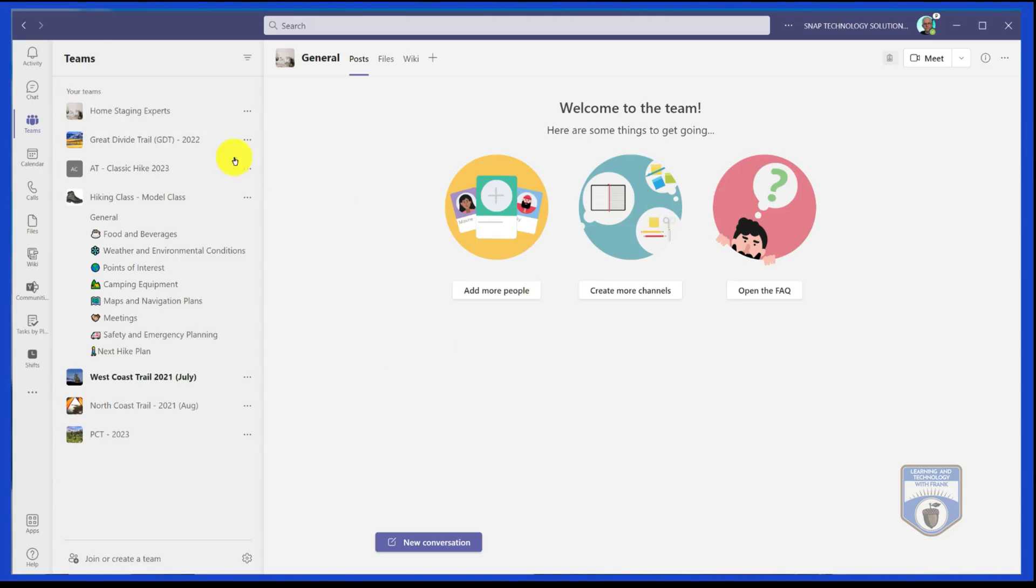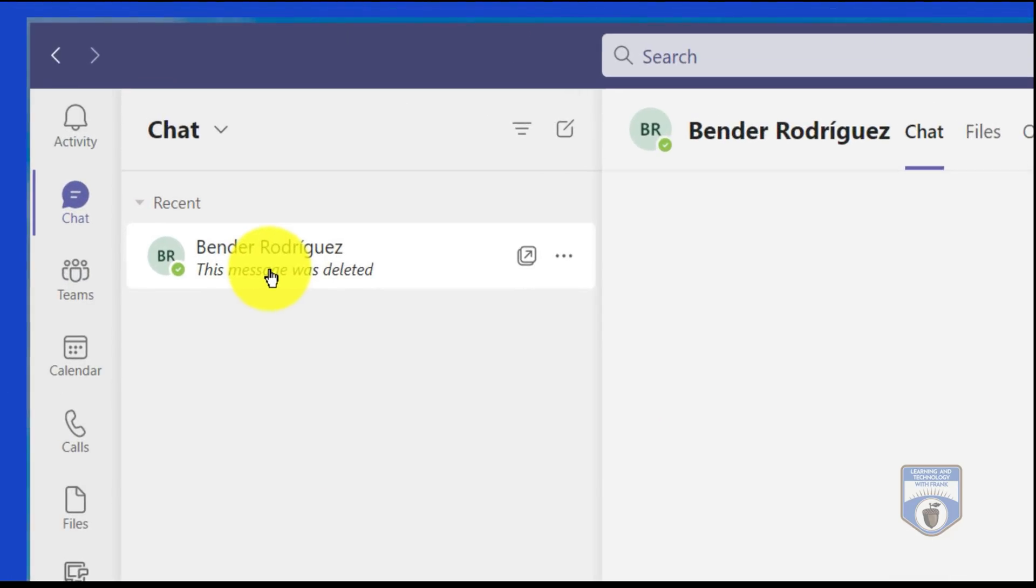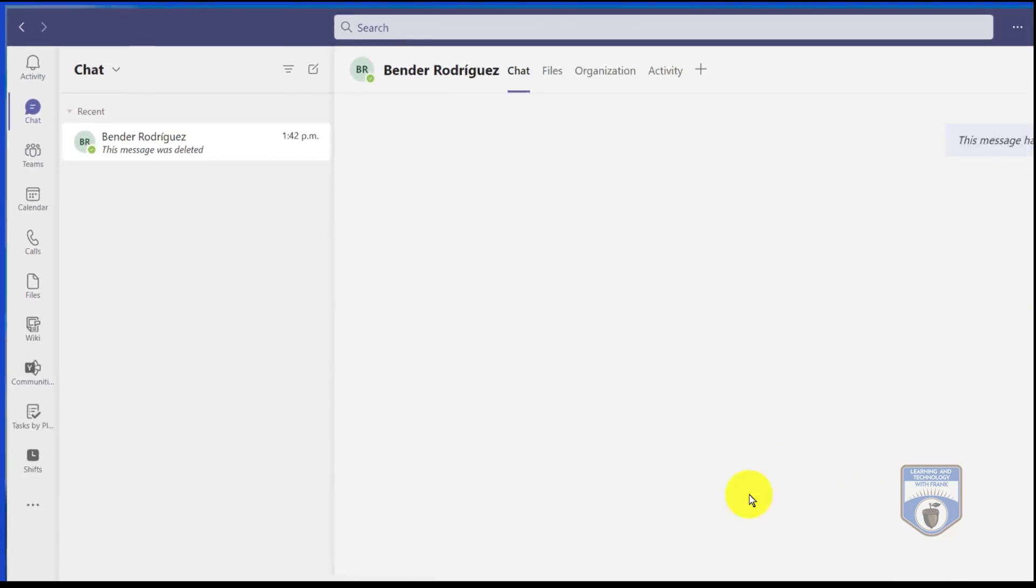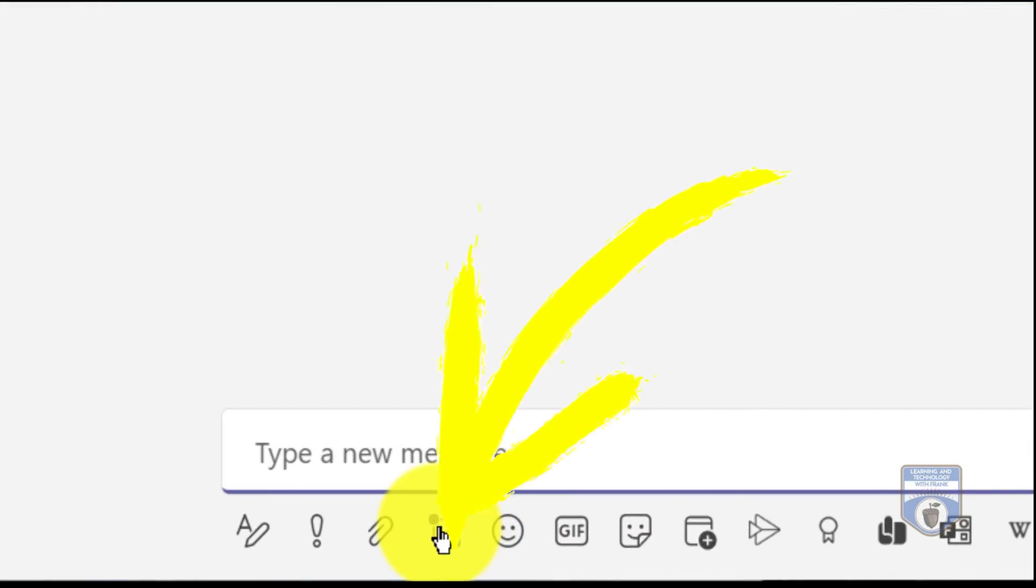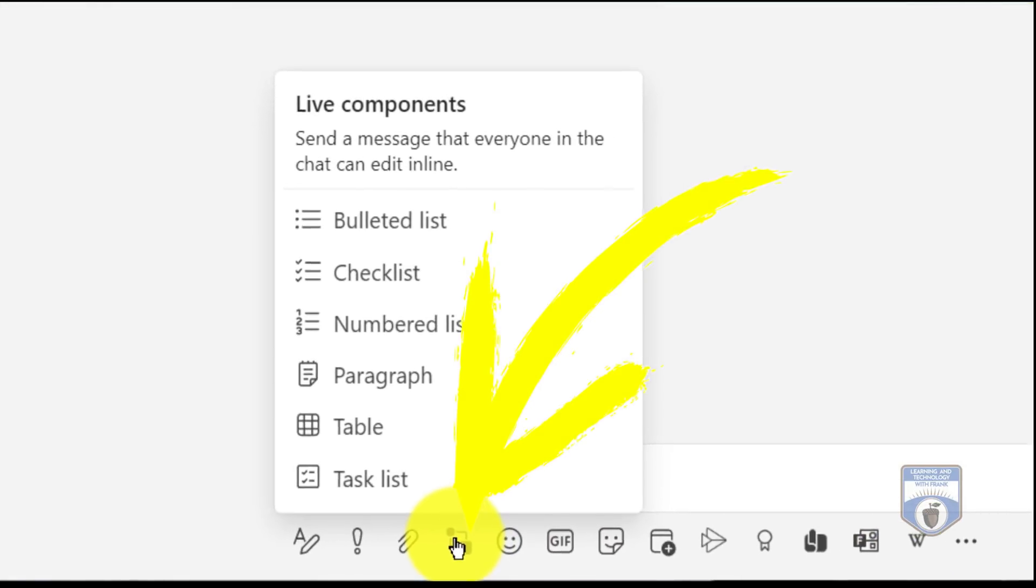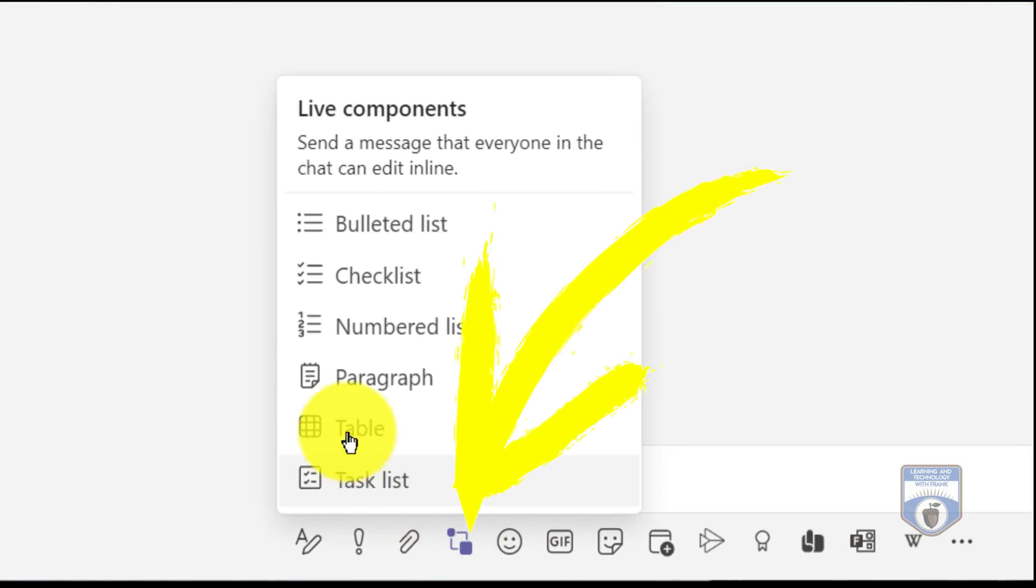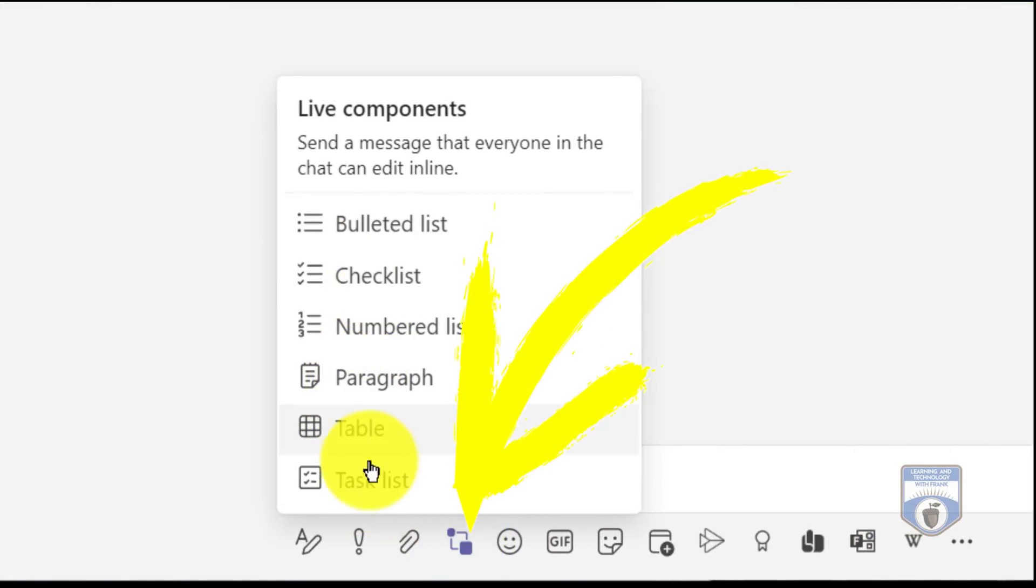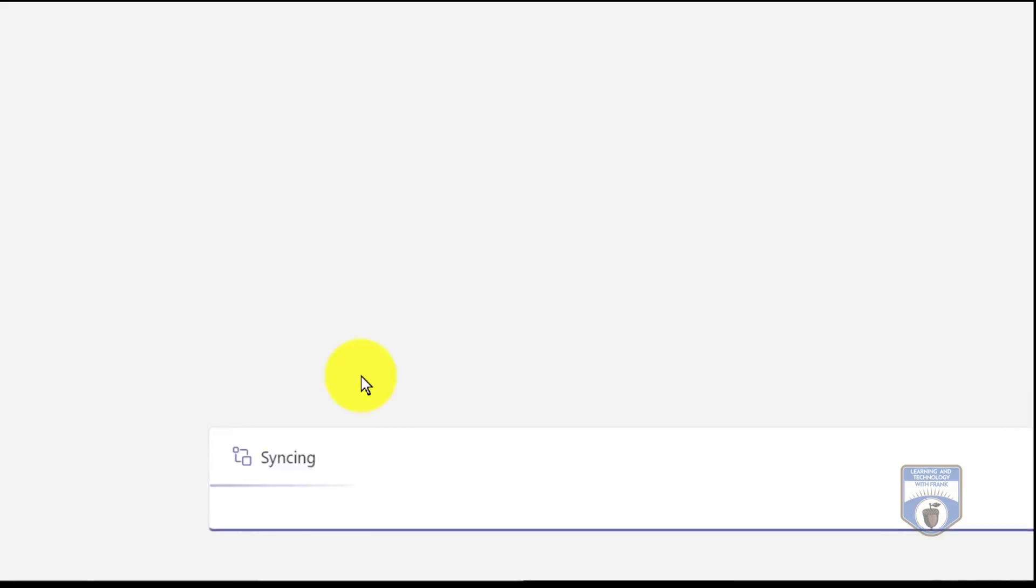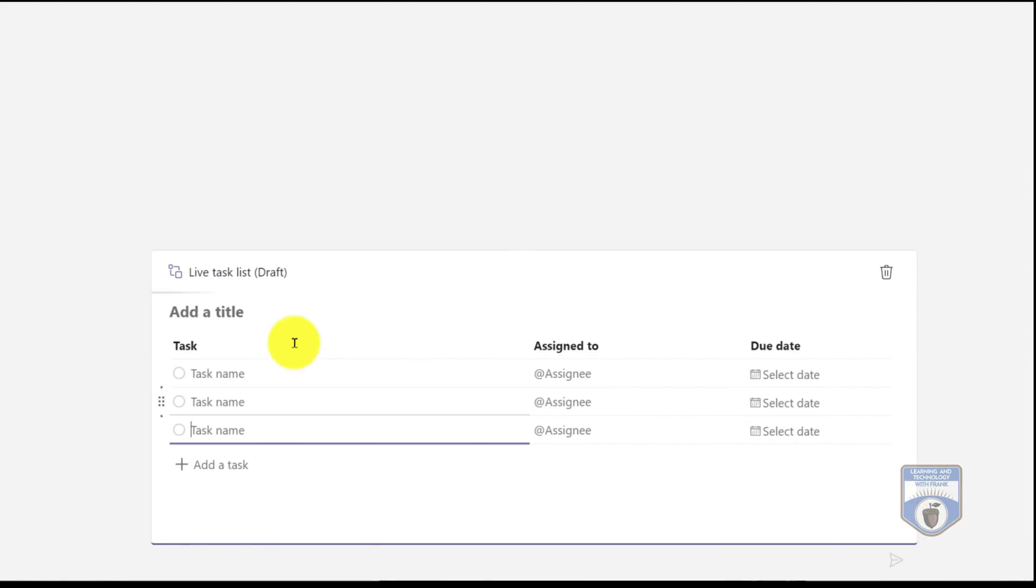Let's take a scenario where I want to plan a camping trip. So I'm going to initiate a chat with Bender and we're going to get together a task list. I'll go into Live Components and you can see that I have a number of different choices, but we're going to do a task list.